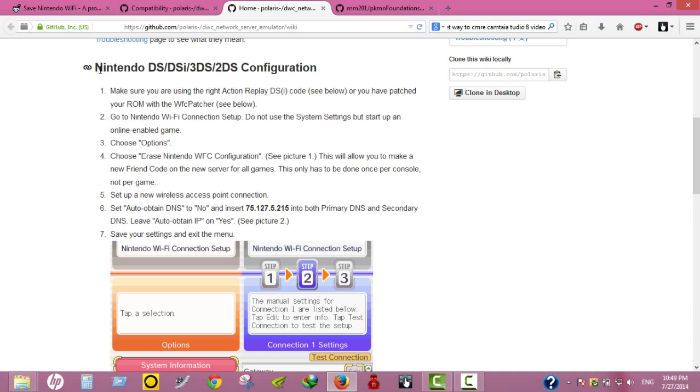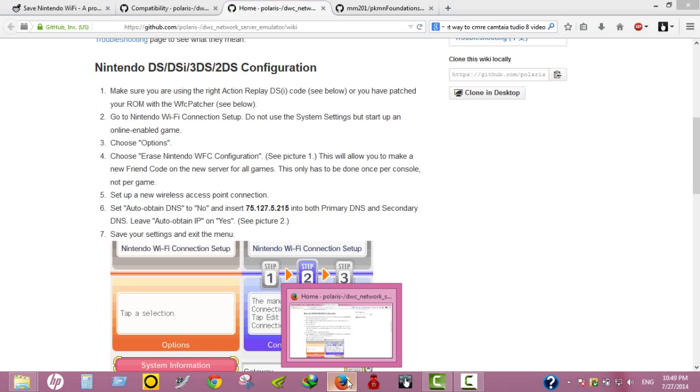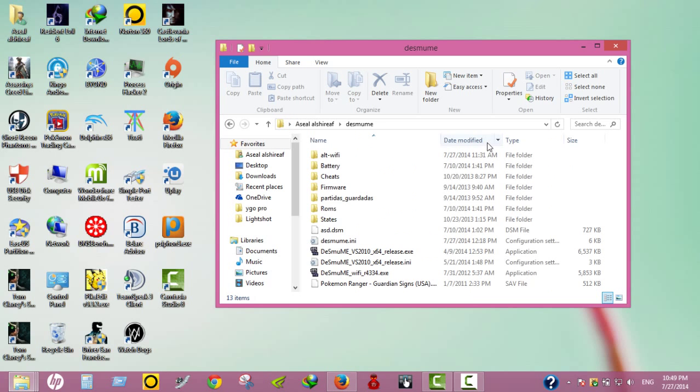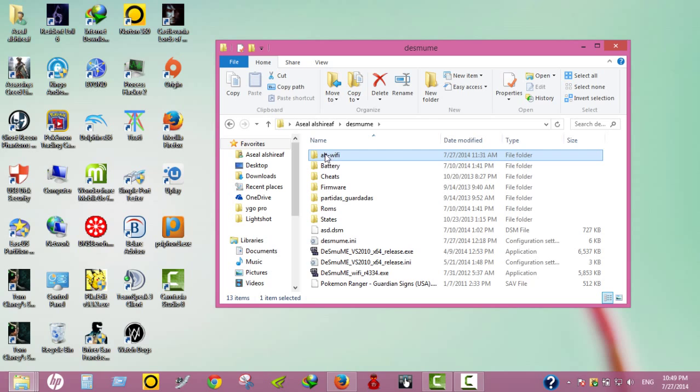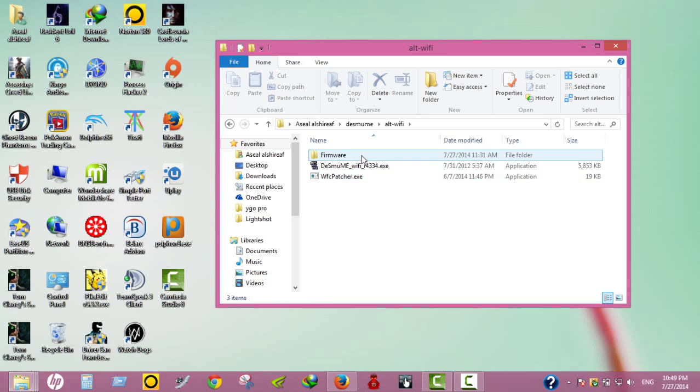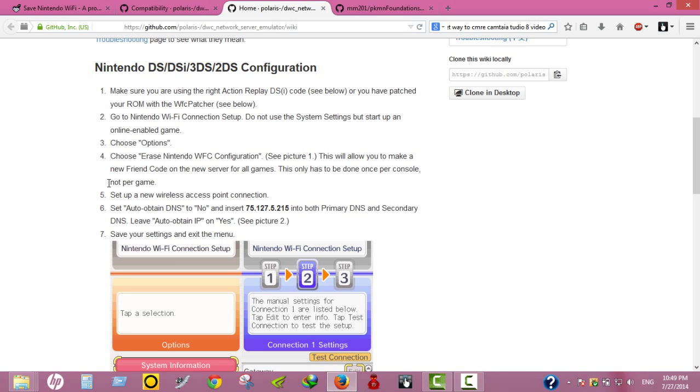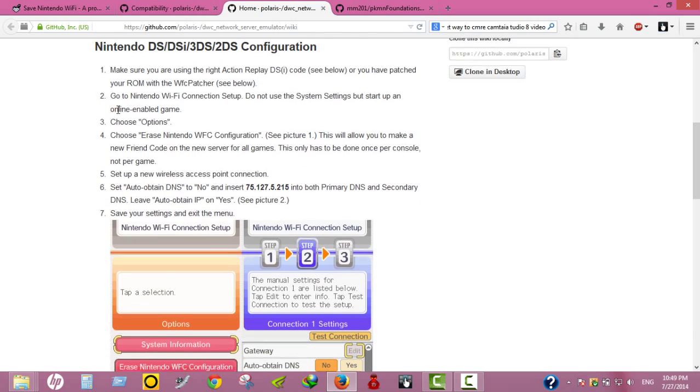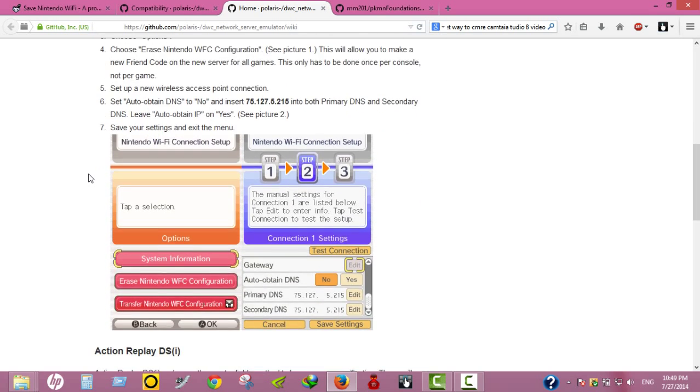If you want to use this server you can, but unfortunately I don't have a real console to show you how this works. But I have this emulator, DeSmuME, which can connect to Wi-Fi. I'm going to upload you this folder and show you everything you need to do later on in other videos.